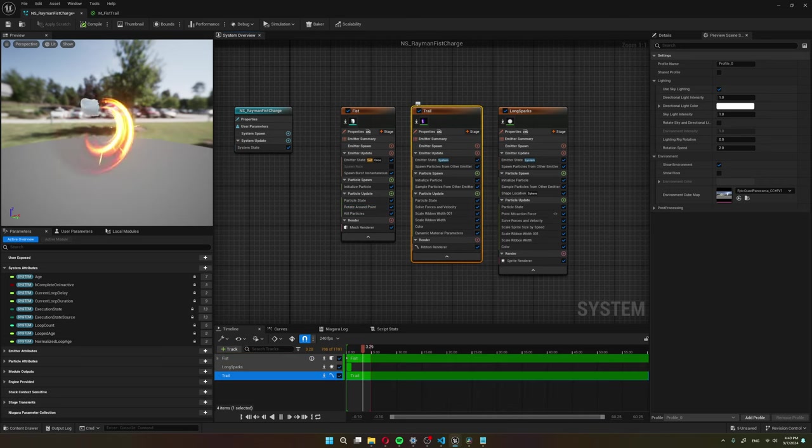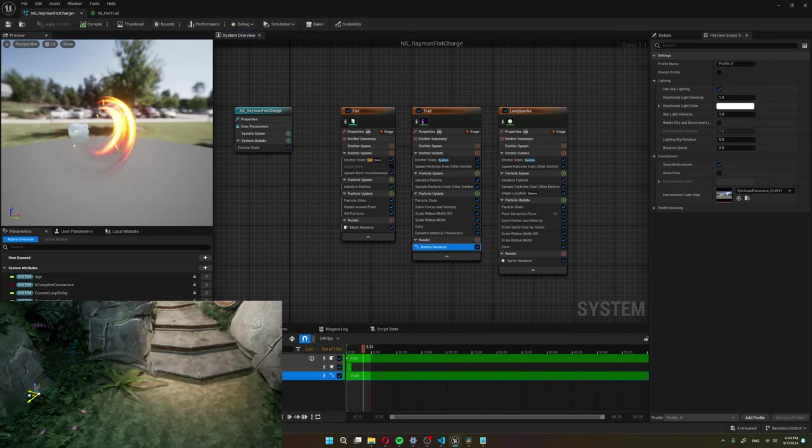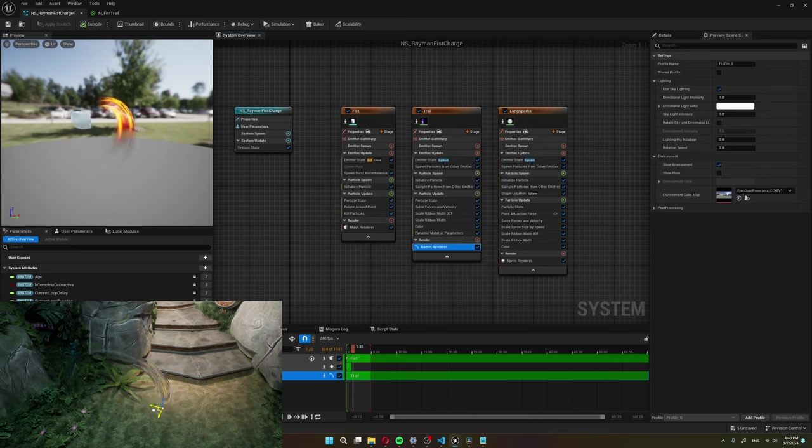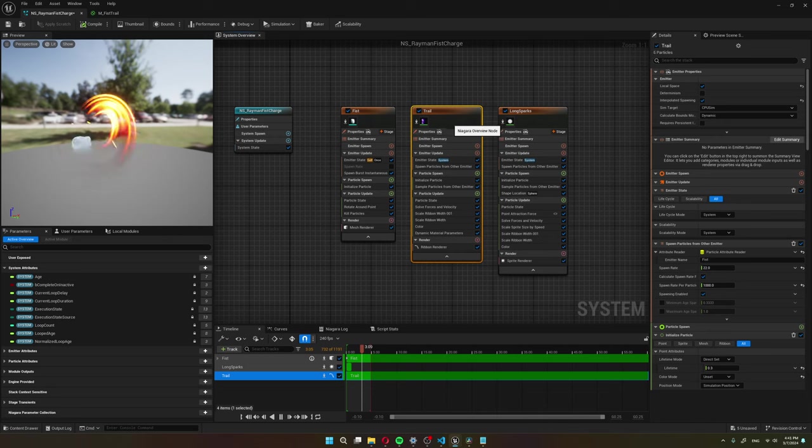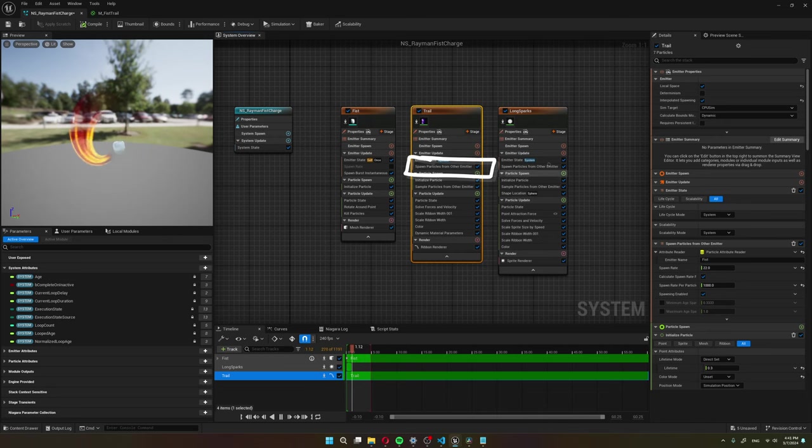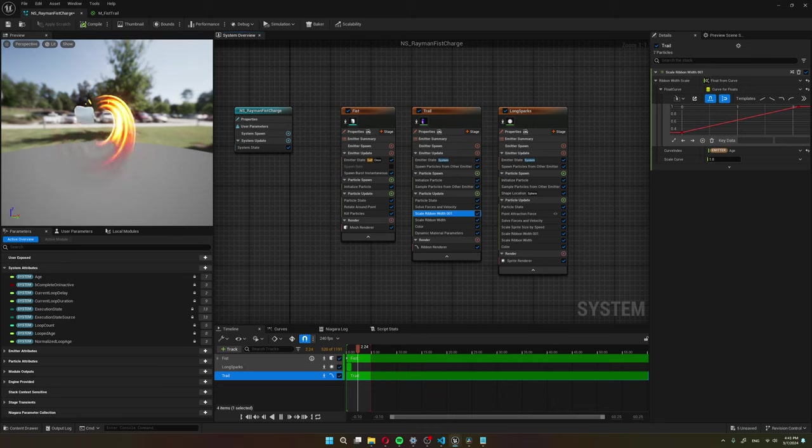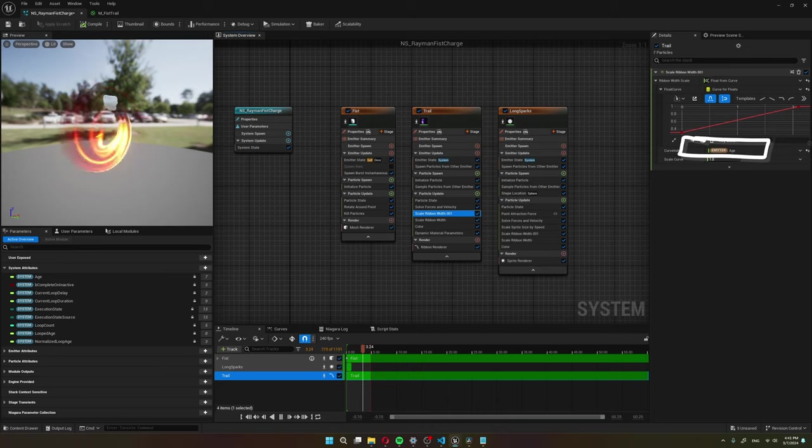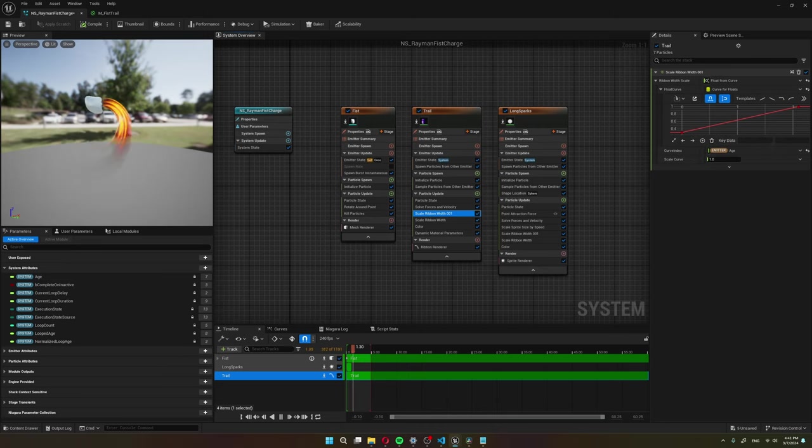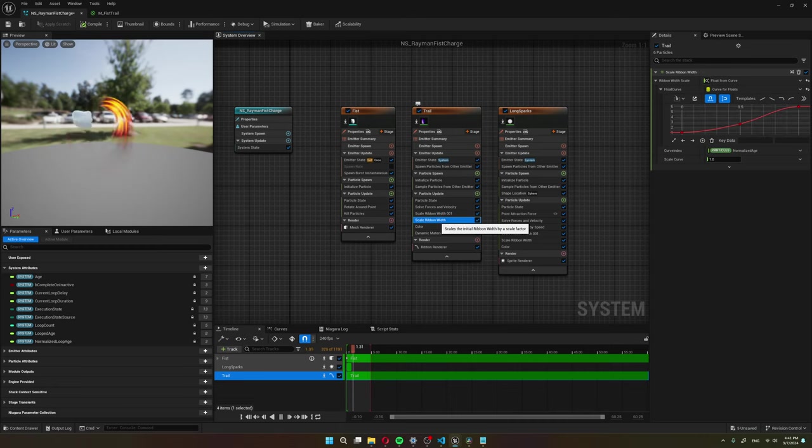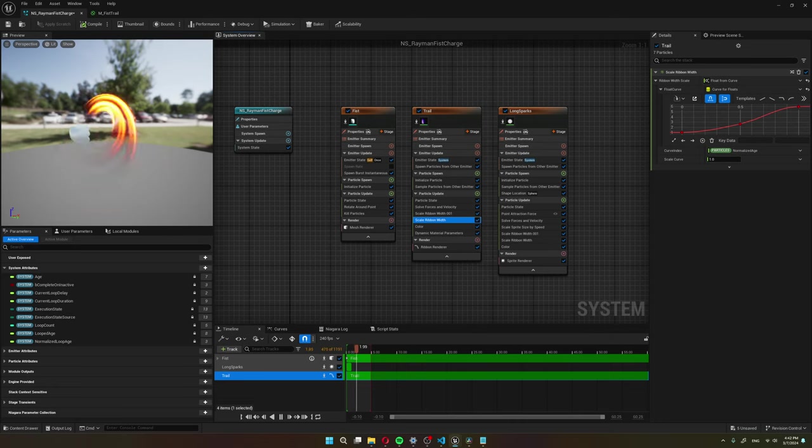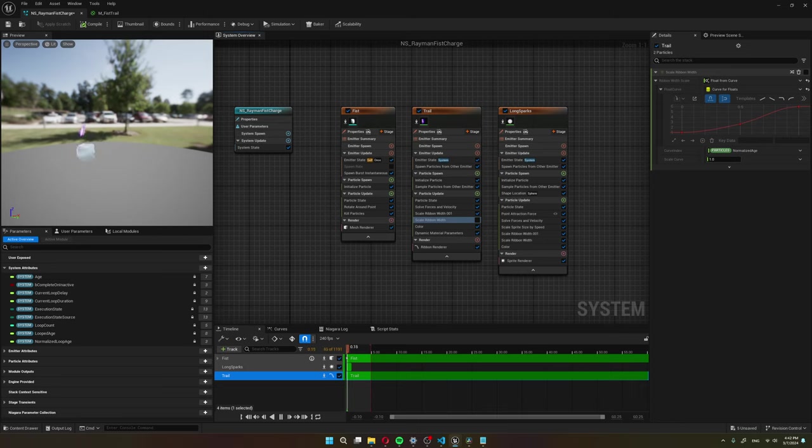Now for the trail, it uses the same trail material as the Crab Ninja, except instead of being mapped to a plane, it's mapped to a cylinder. The ribbon particles for the trail get spawned from the fist's location. I have a scale ribbon width that scales with the emitter's age, so the tube is larger the more the fist is charged. I also have a second scale ribbon width to enlarge the end of the trail. This makes more of a vortex effect.